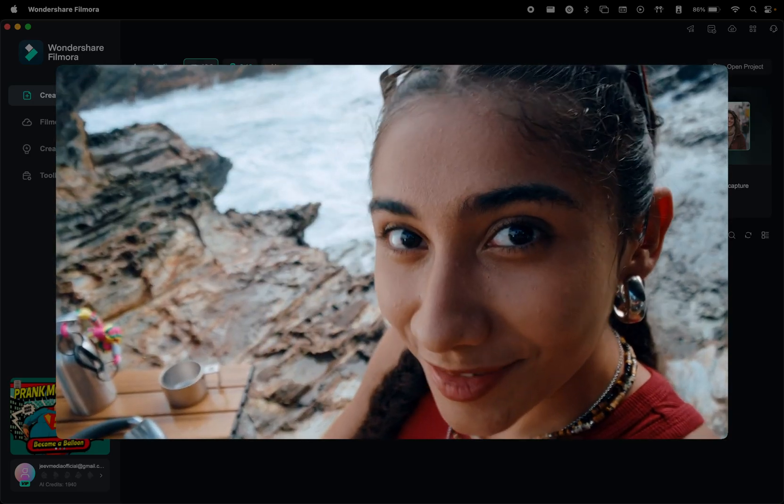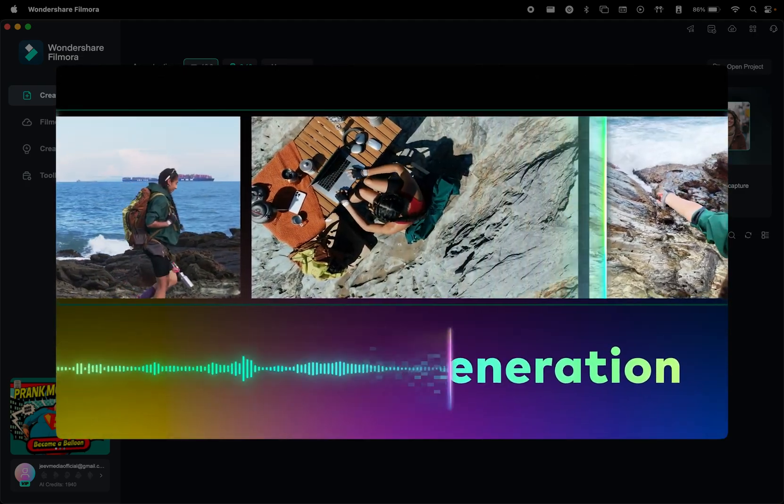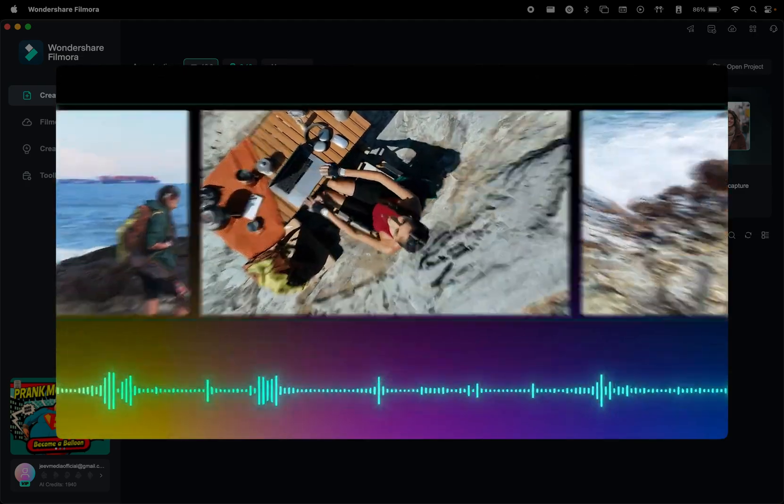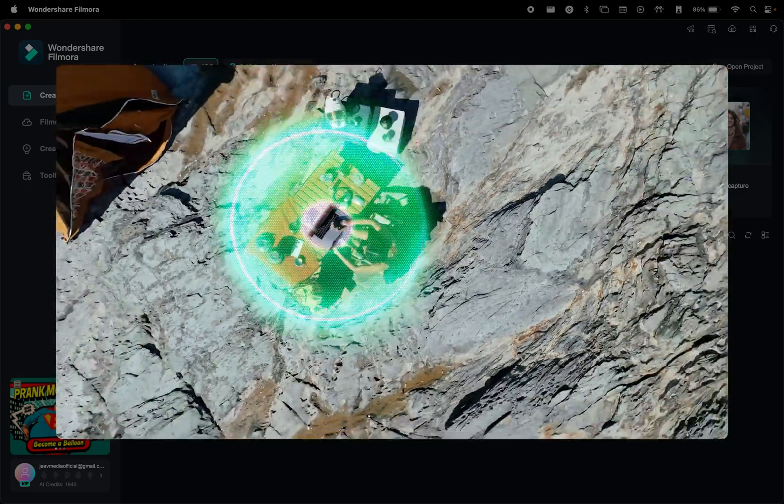There's another feature for smart background music generation, which eliminates the hassle of finding the perfect soundtrack.